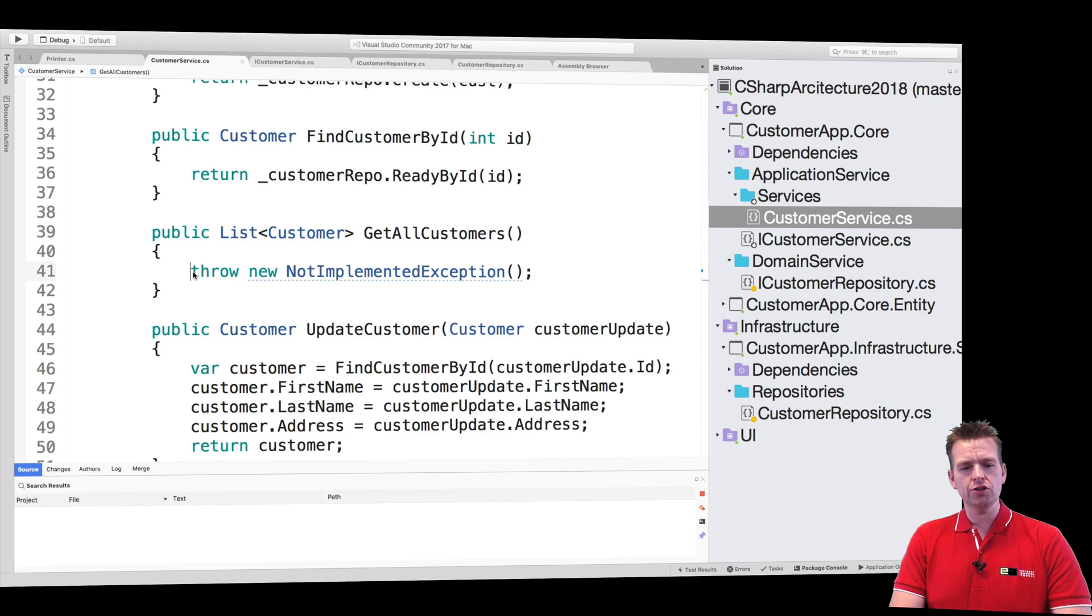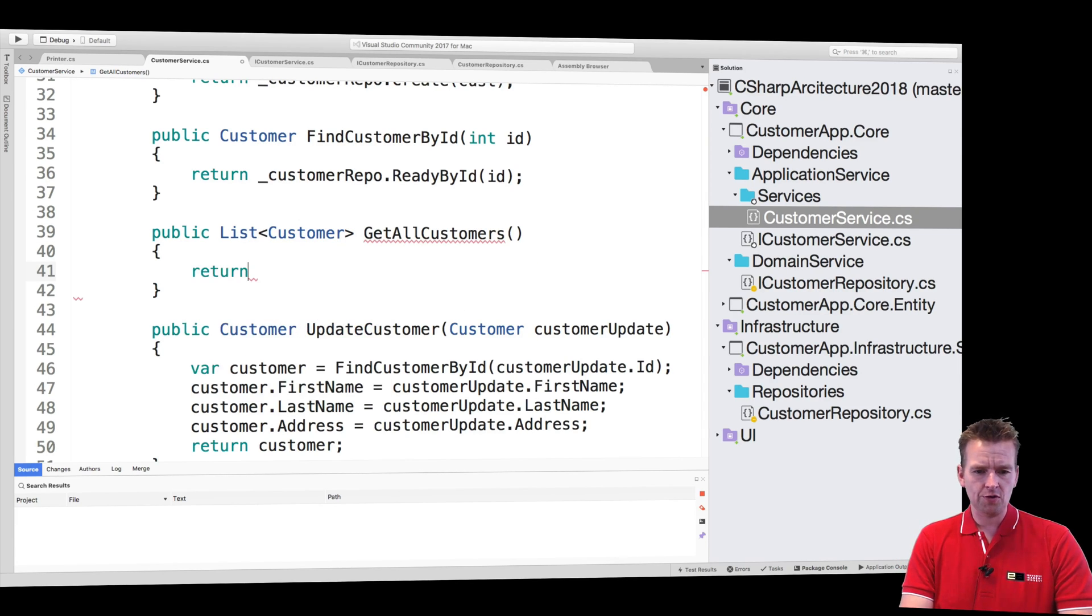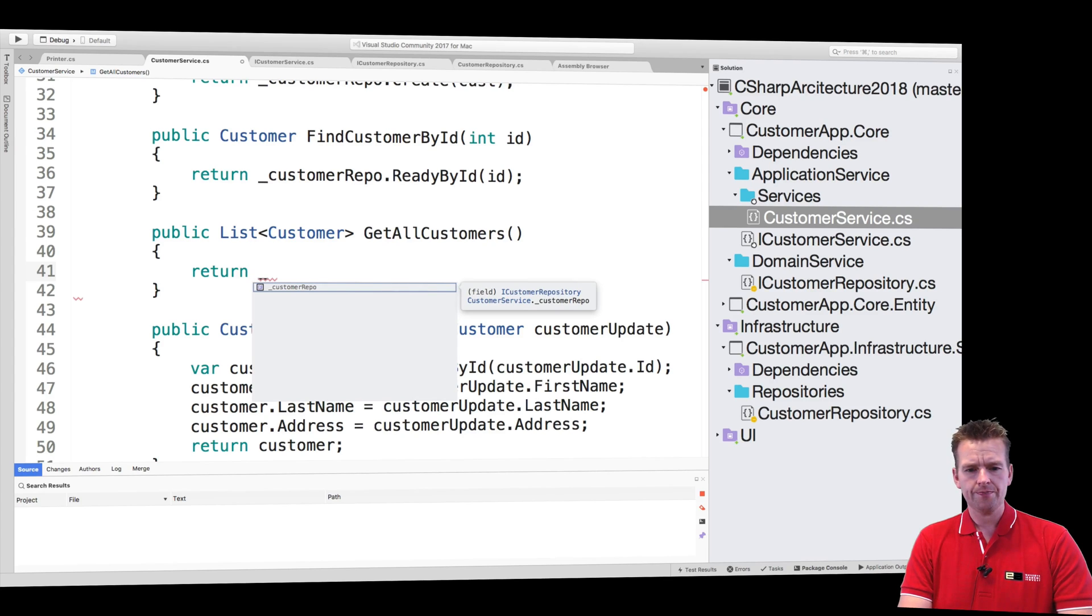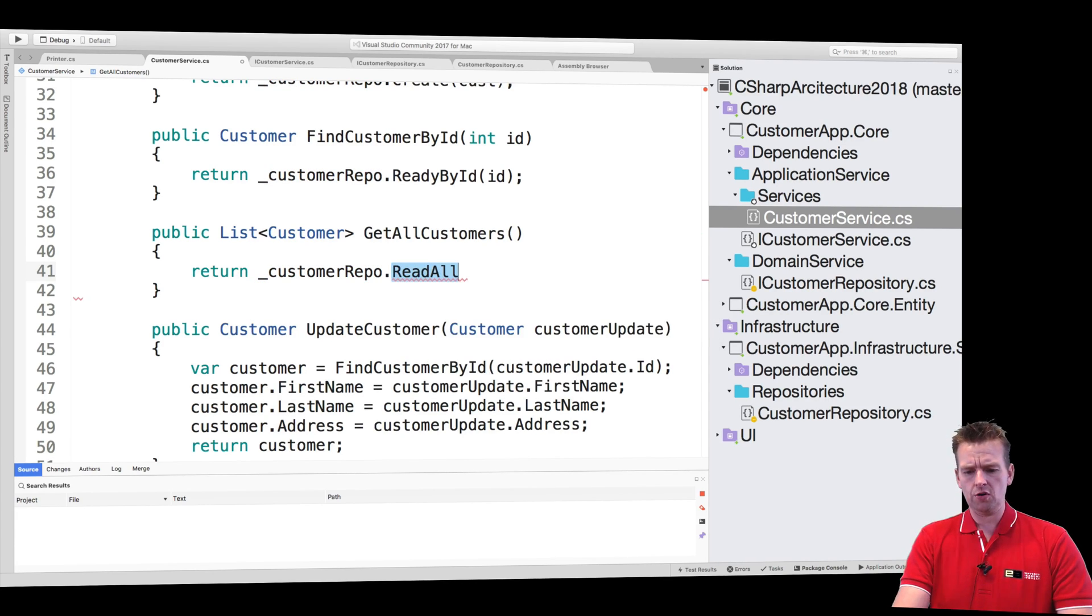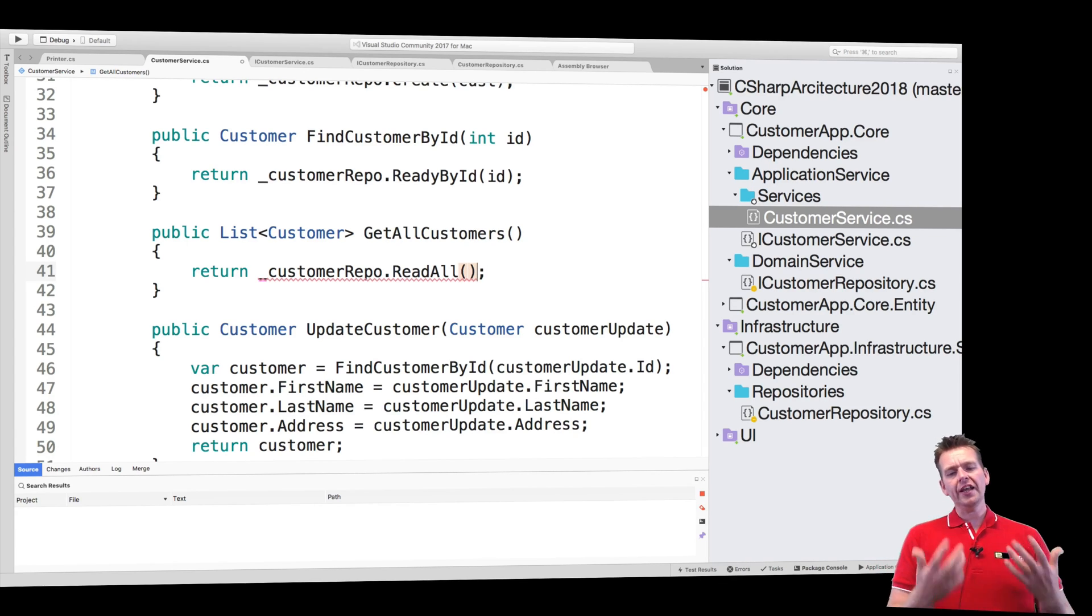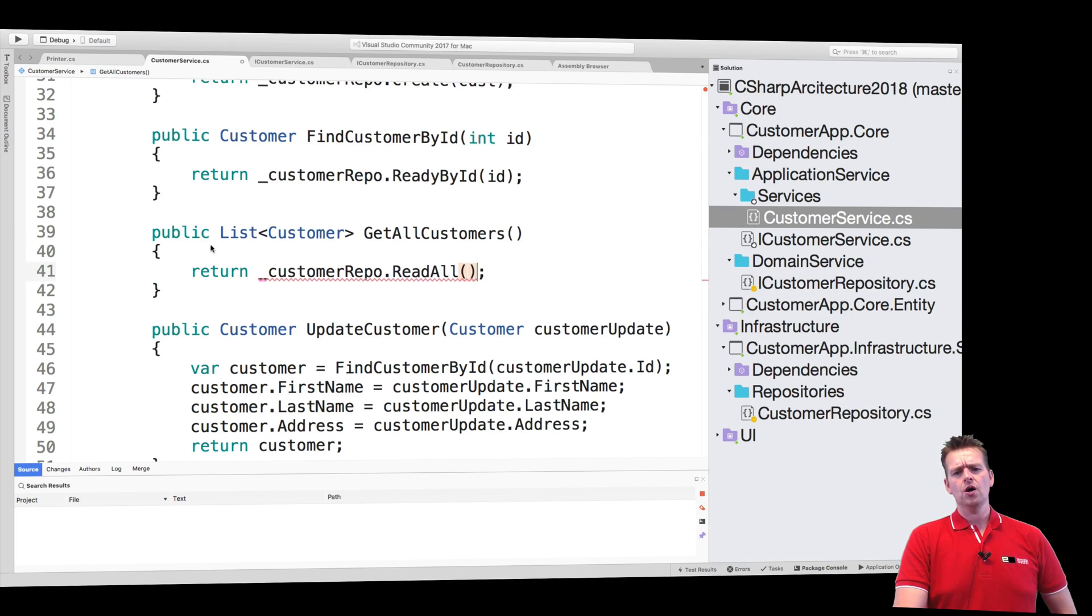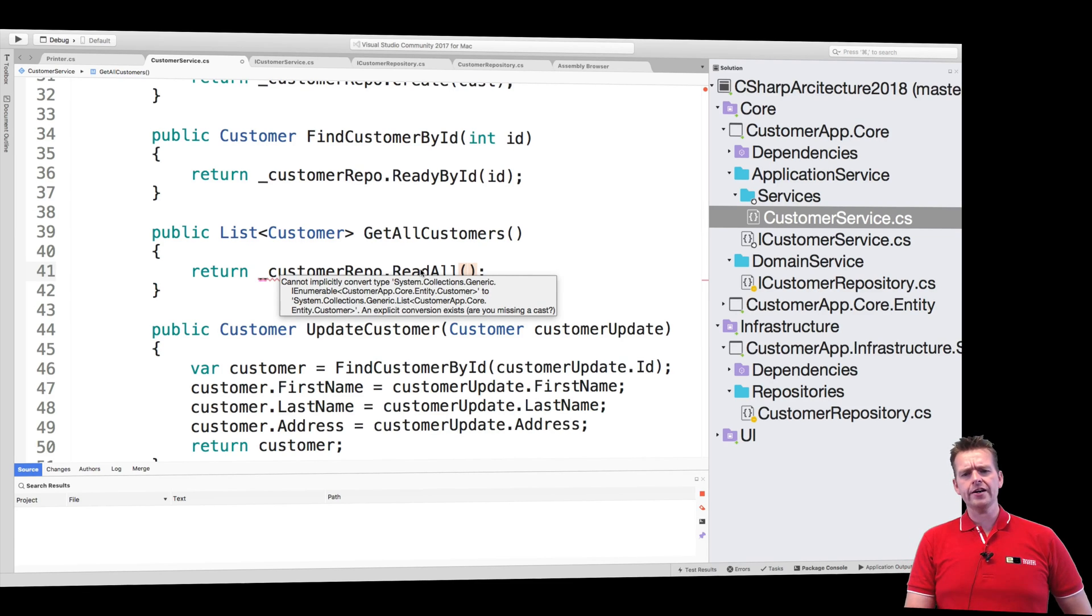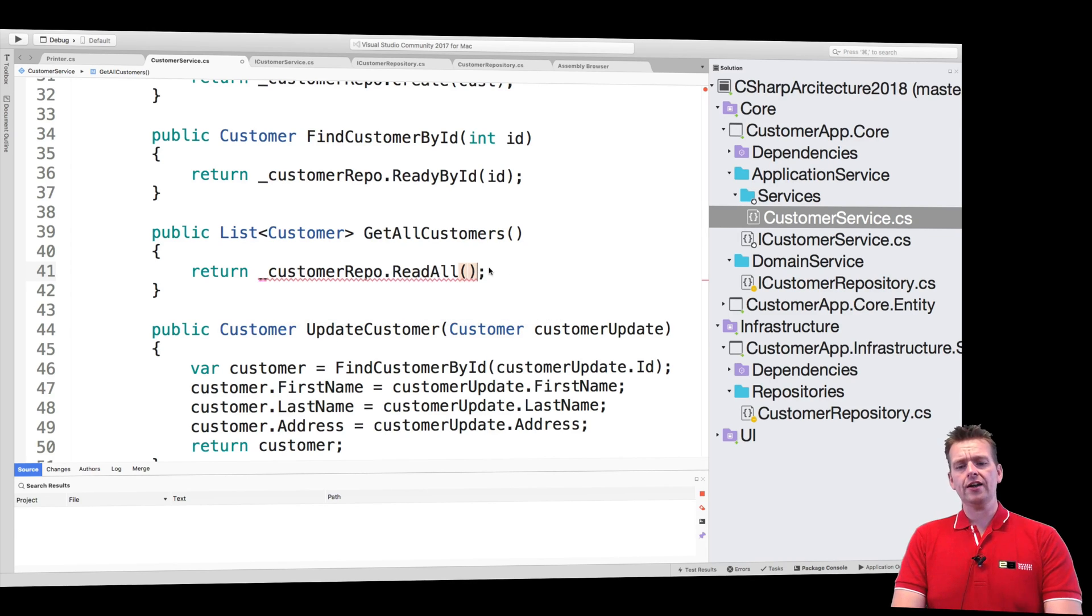So let's try and actually use our beautiful repository right here, the customer repo, to get all, read all, that's what we called it. And notice right here I'm getting an error now. And that's because list is not the only guy using the interface IEnumerable. So we have to be specific, how do you convert this guy from an IEnumerable into a list? And we do that using LINQ.